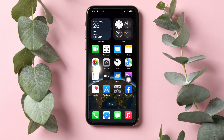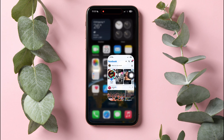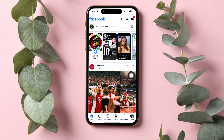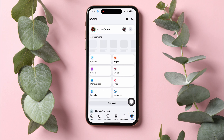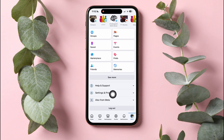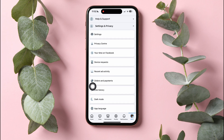Now, go back and open up the Facebook application. You will then be taken to the Facebook homepage. On this page, go to Menu at the bottom right corner. Scroll down and go to Settings and Privacy. Then, tap on Settings.